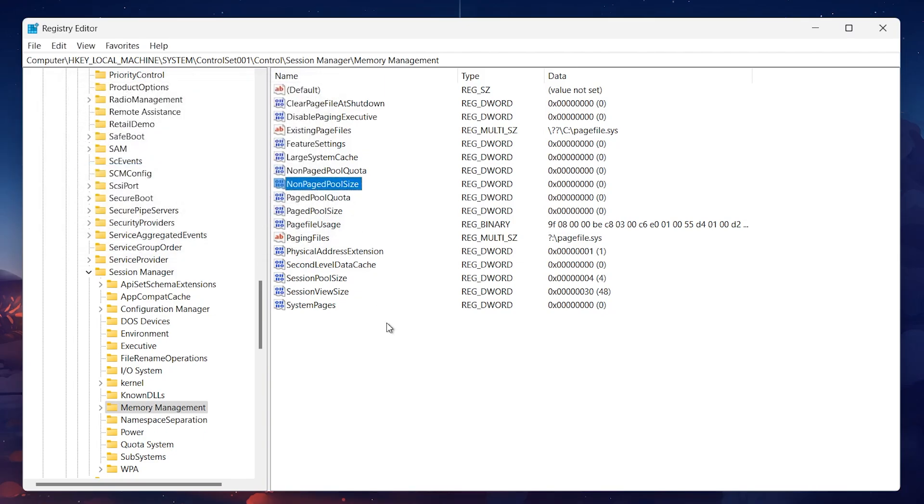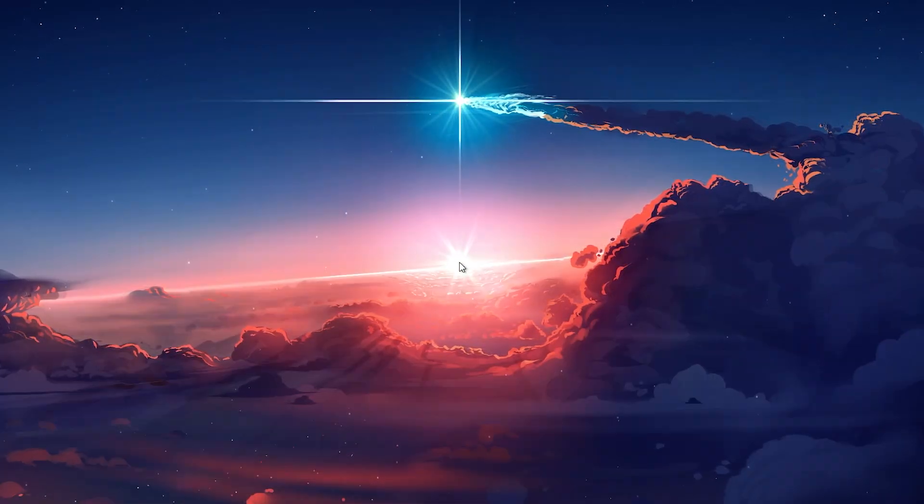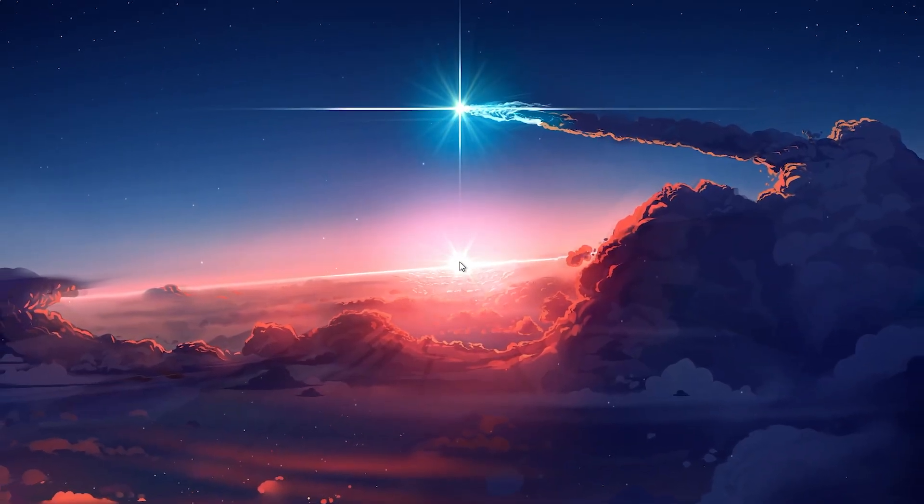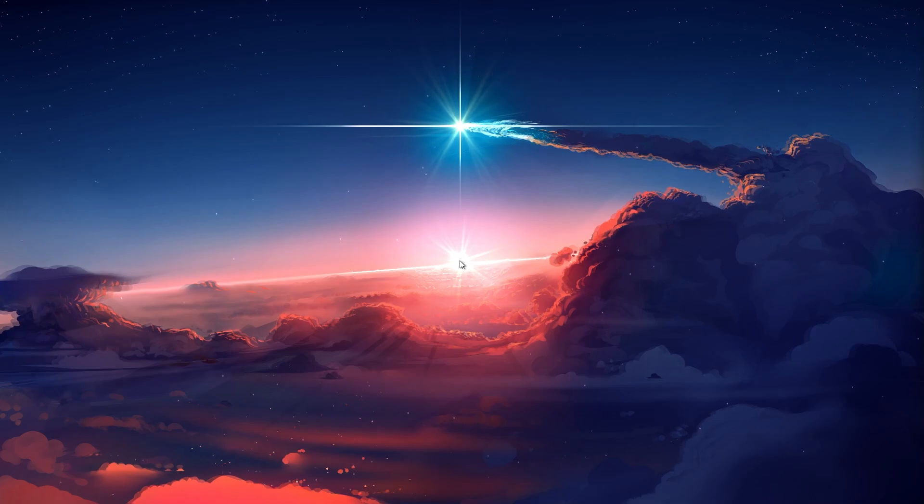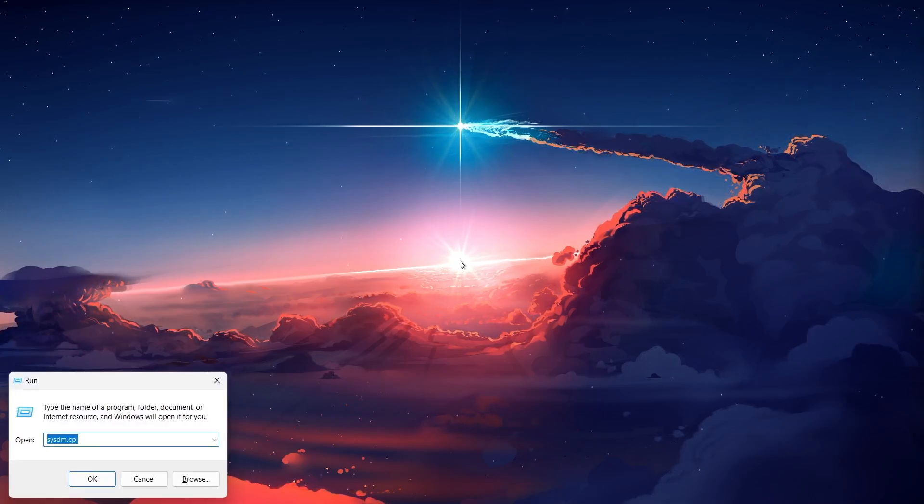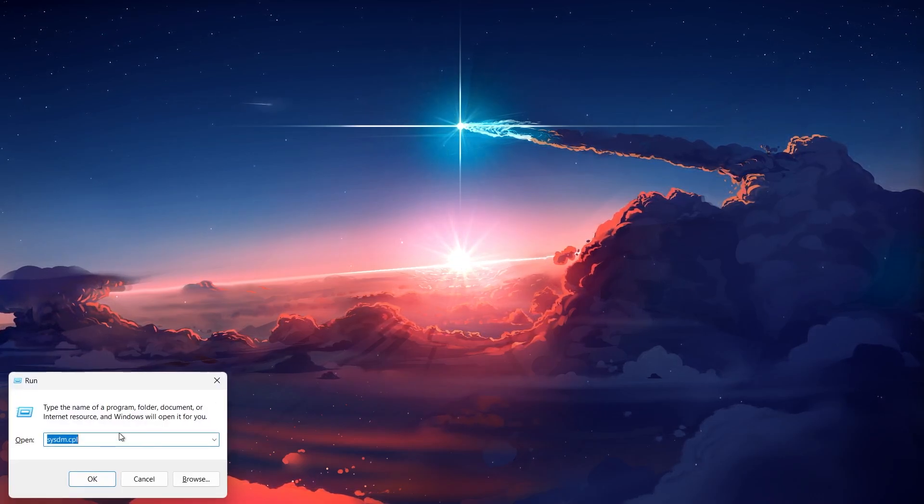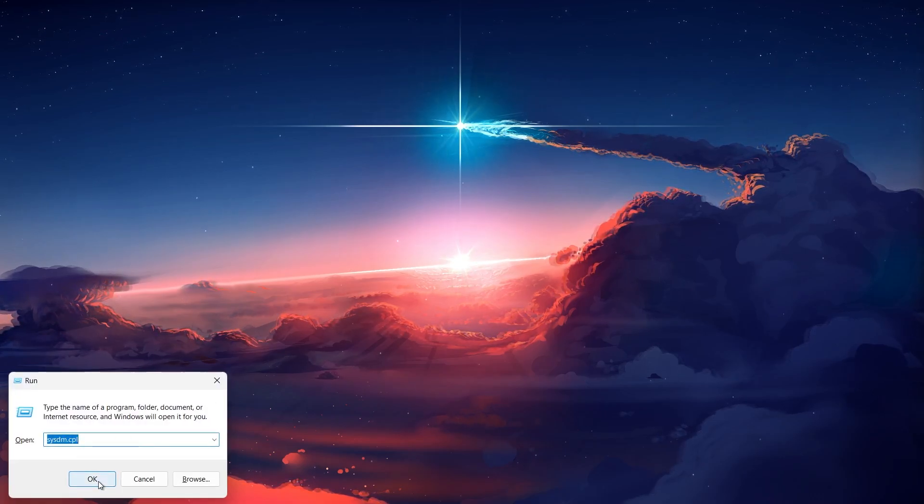But there's more we can do to optimize performance. Let's disable unnecessary animations and visual effects that might be consuming memory. Press the Windows key and R, type sysdm.cpl, and hit Enter to open the System Properties window.